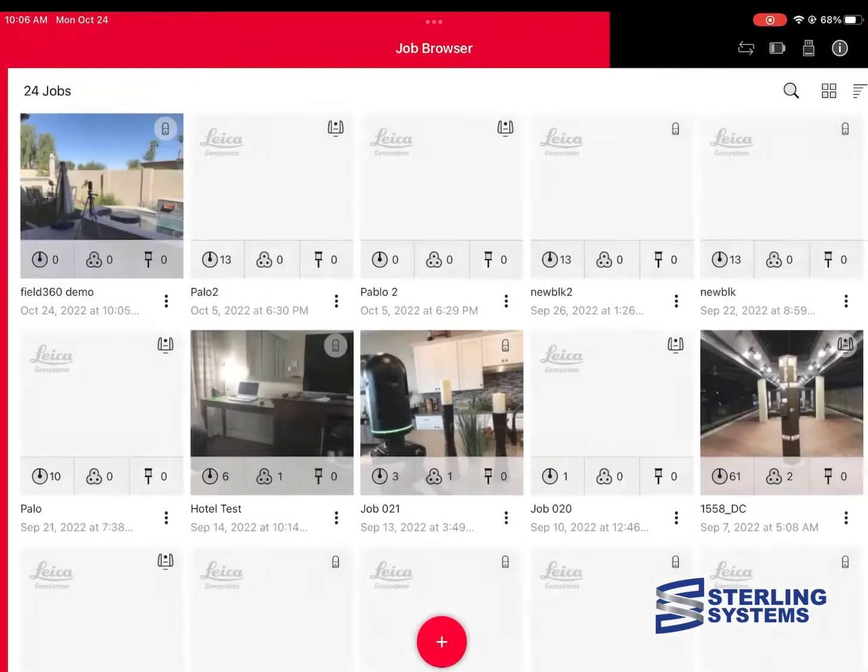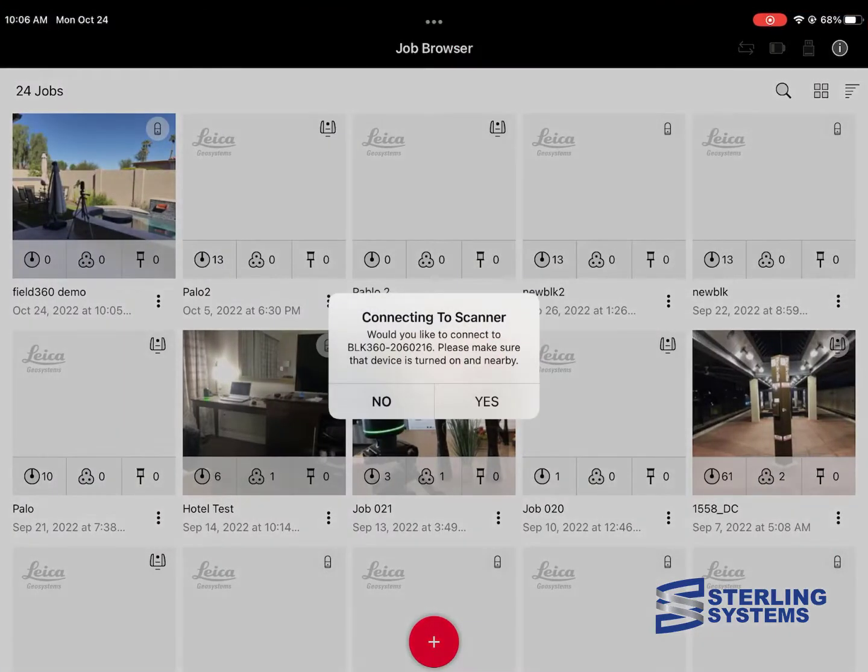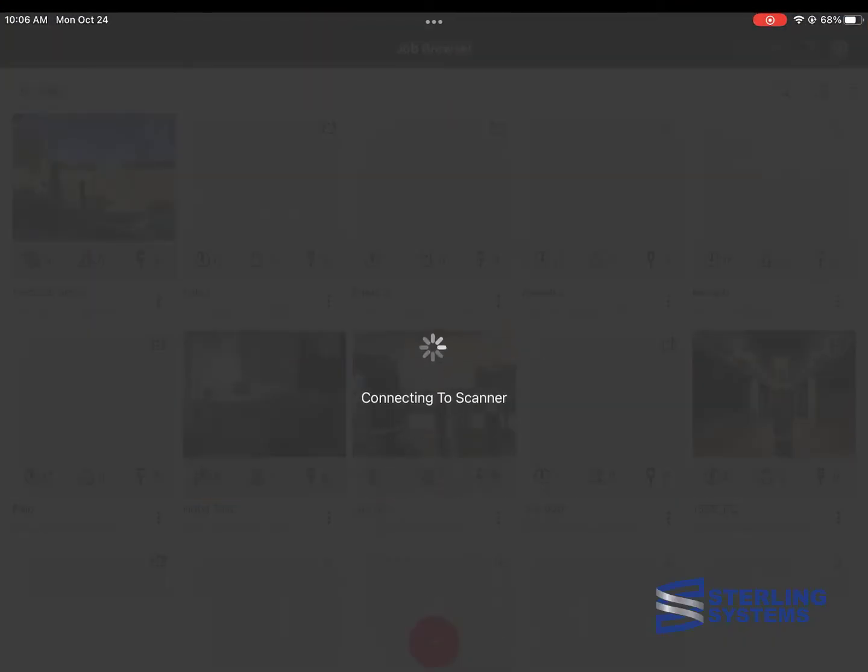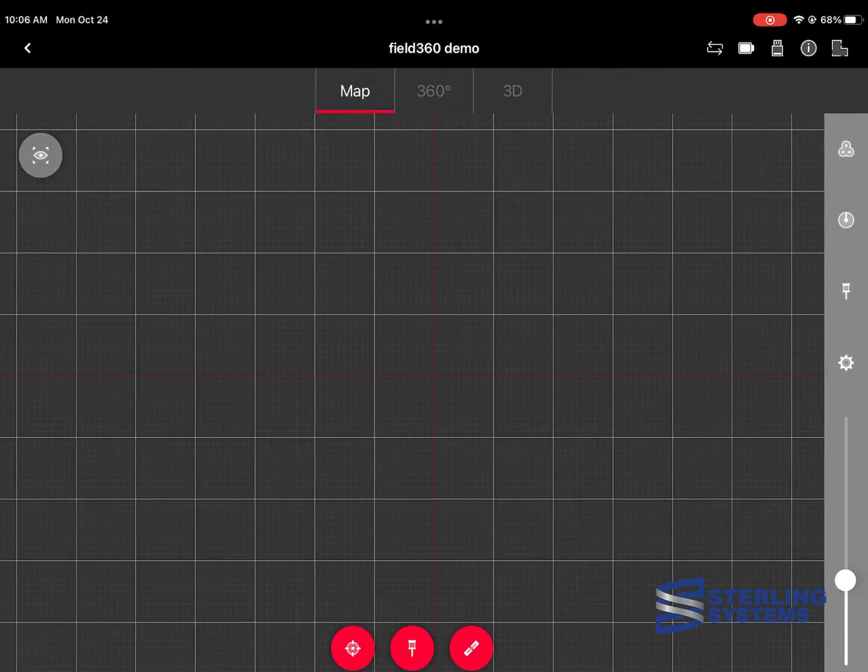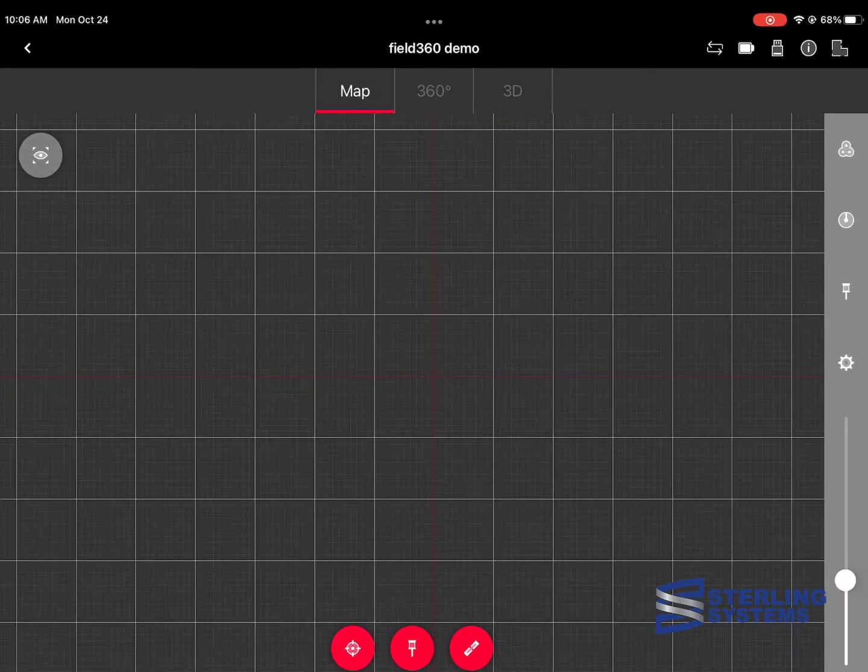I've exited out of Field360, going back in and now it's asking to connect to the BLK scanner. I say yes and then I'll go into the project.